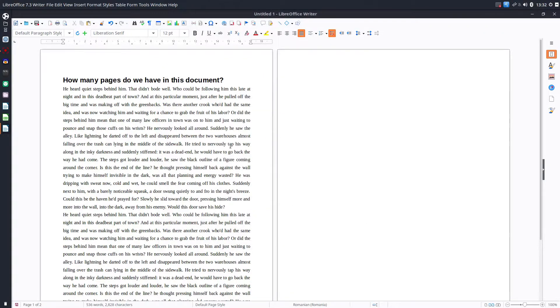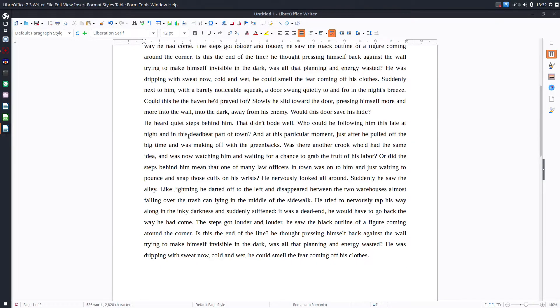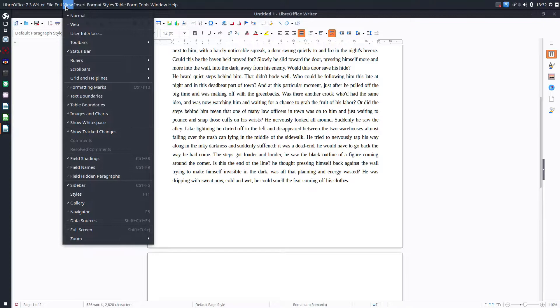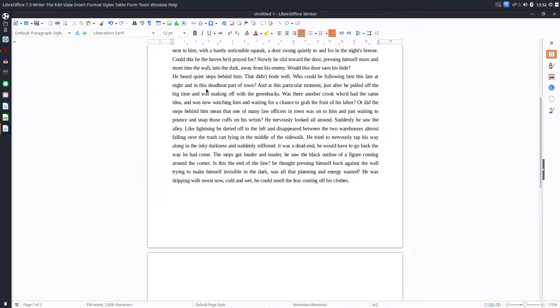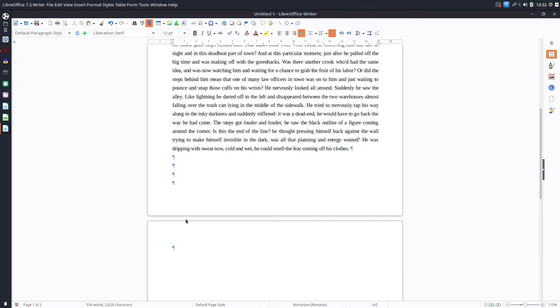In order to solve this problem it's very easy. We just have to go to view menu and check formatting marks or press Ctrl+F10 so we can see some things that are invisible in the printed document.